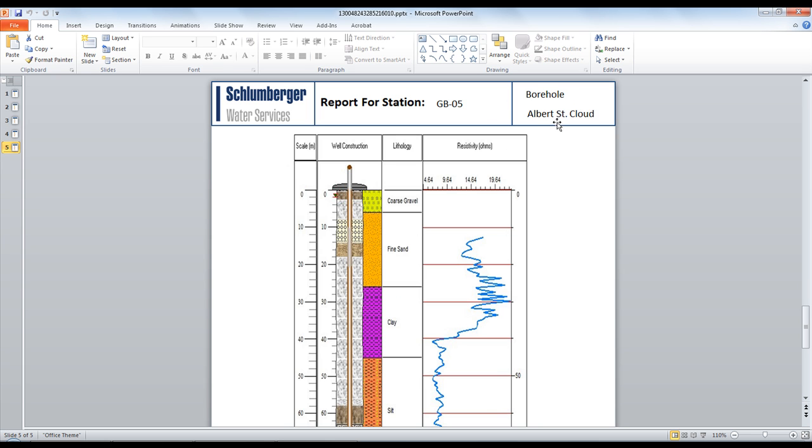So you can pull any information you'd like from the database when creating your templates this way. But we do recommend you create your query so that it pulls only one record per station, otherwise you'll find duplicates when you print out your BHLPs.